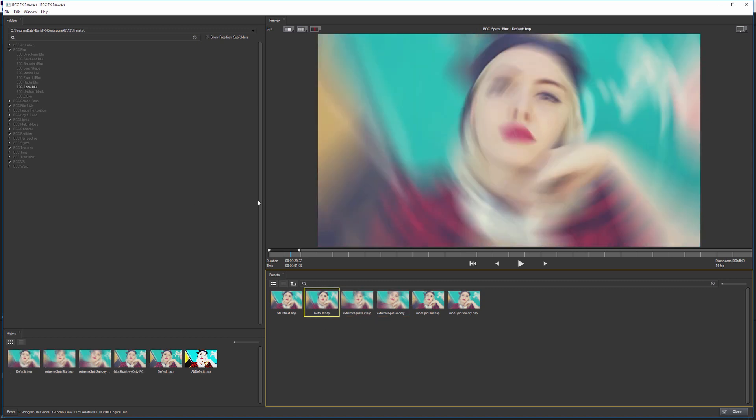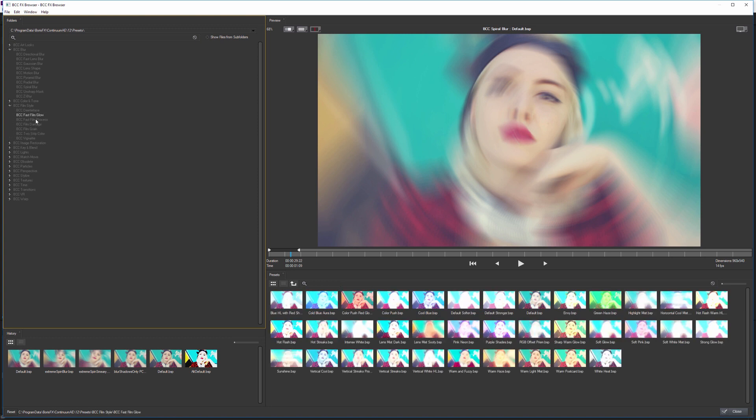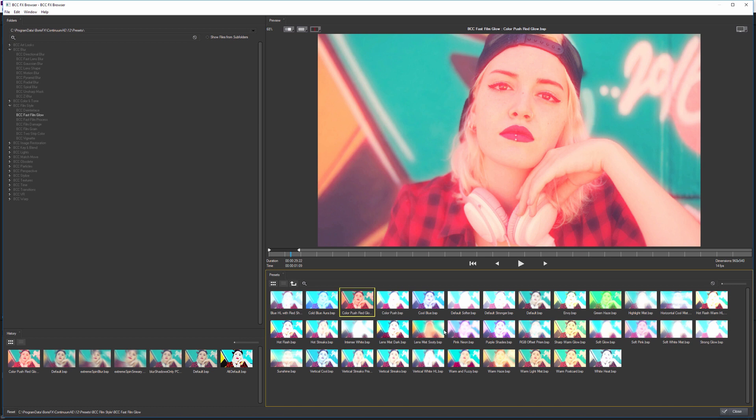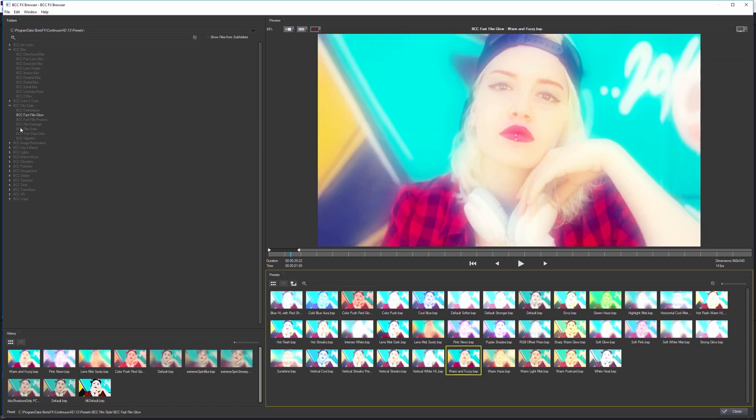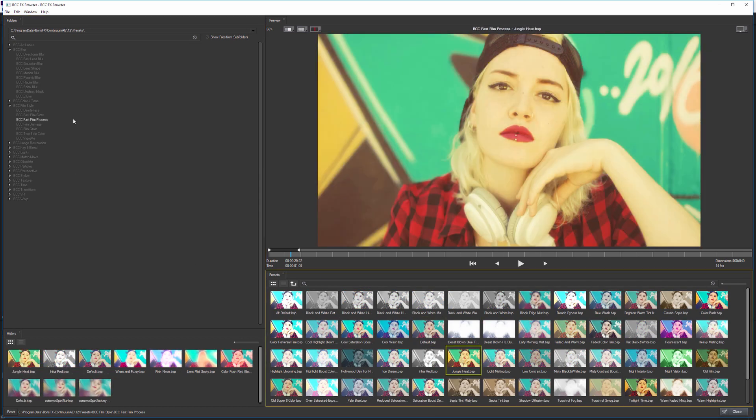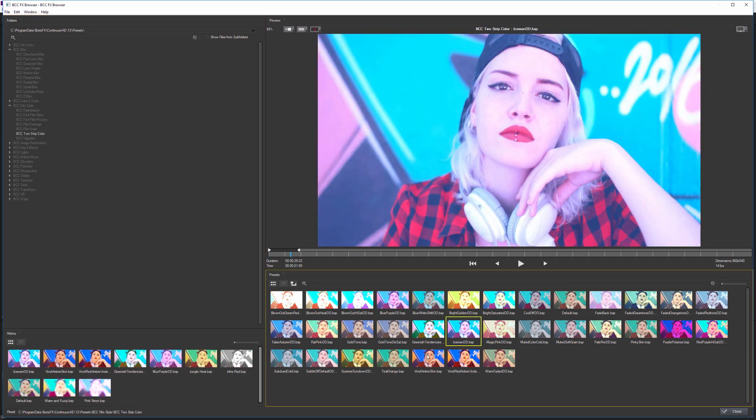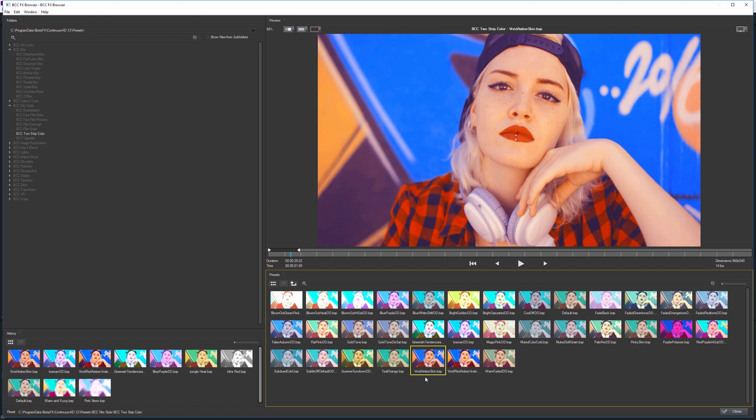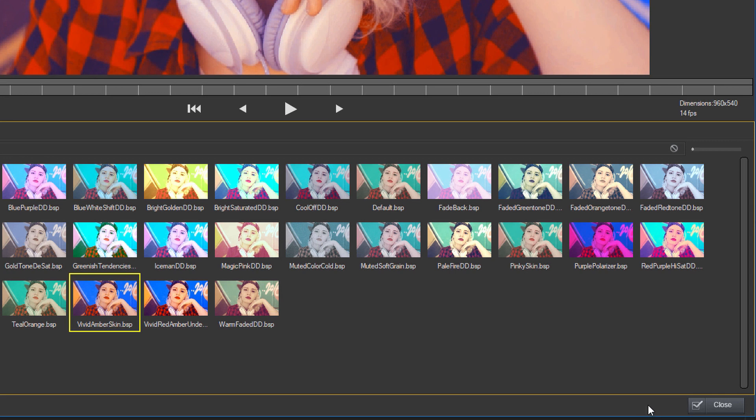So this is really useful if you're searching for inspiration, or if you know you want something that's something like a film style, but you're not quite sure what effect is going to be most suitable for your particular piece of footage, then you can come in here and try and get a little bit of inspiration. So in this case, I might like Iceman or the vivid amber skin in the two strip color. So I want to apply this to my clip. If we look in the bottom right hand corner, you can see that we only have a close button, we don't have apply and close.